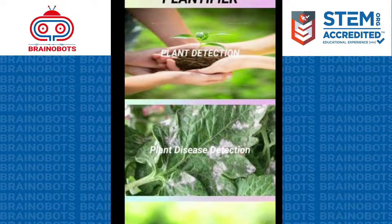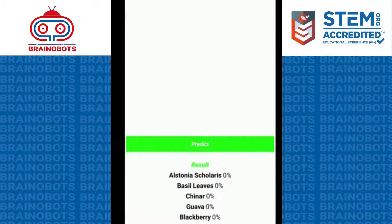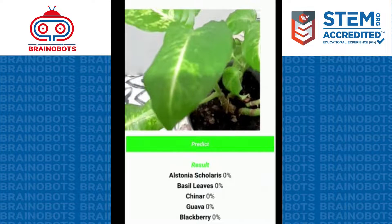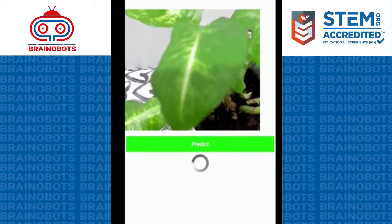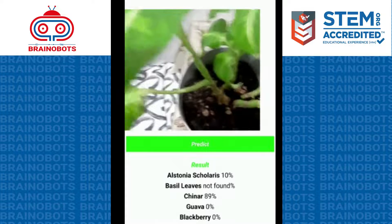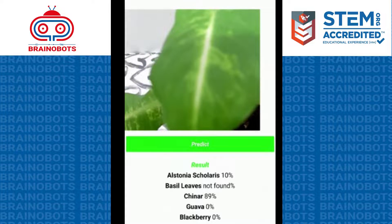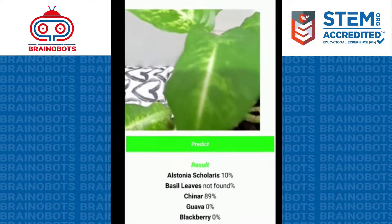When we click on plant detection, we can identify what type of plant it is. We have pomegranate, mango, lemon, blackberry, guava, chenar, basil leaf, and Esternus Chloris. I have a chenar plant over here, so if I click on the predict button, we can predict what type of plant it is. We can see the result in percentage value — it gives 89% as chenar plant.